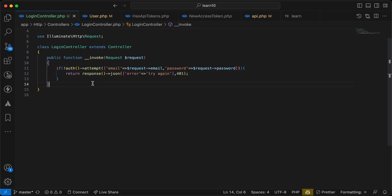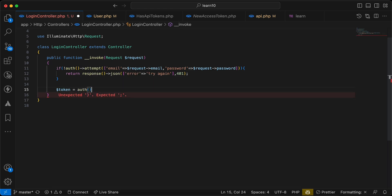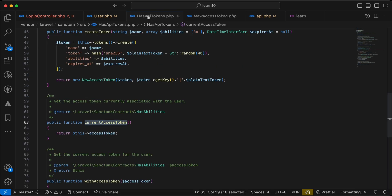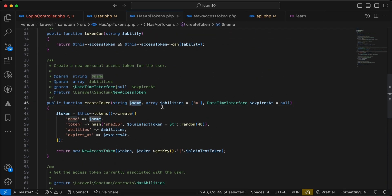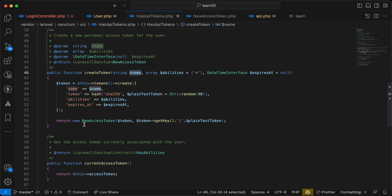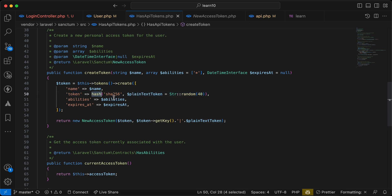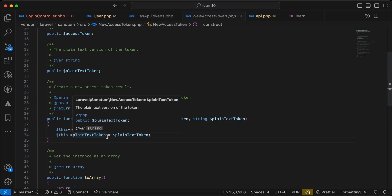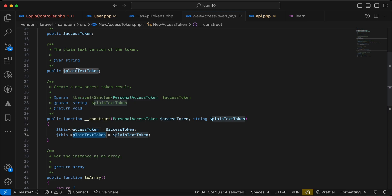Now it's time to create our token. On success, I'll say: token equals user->createToken(). Going back to the HasApiTokens trait, the name is required for this token — I'll say for example 'personal'. It returns a NewAccessToken object, but notice that while storing in the database it's hashed using SHA, so don't use that value. Instead, access the 'plainTextToken' property of the NewAccessToken object, which is the usable token for the front-end developer or API consumer.